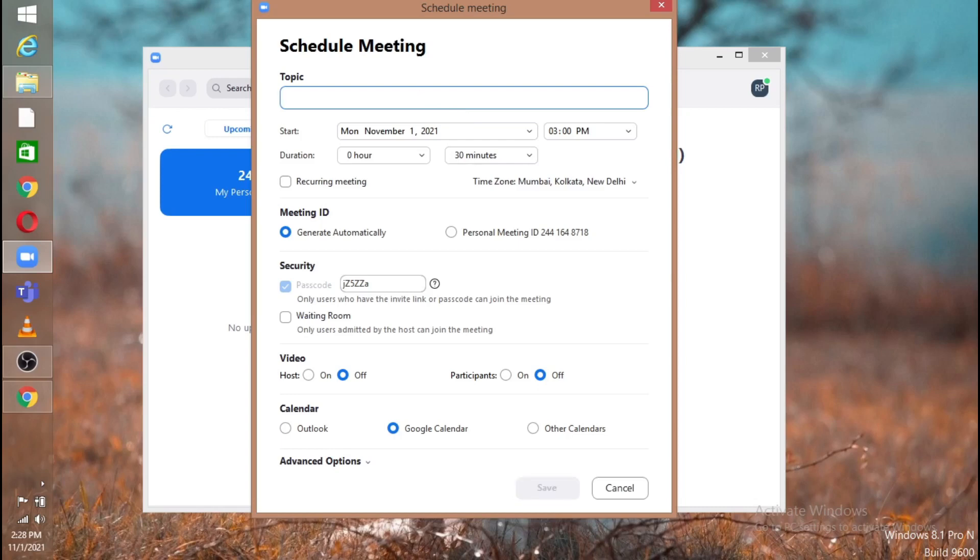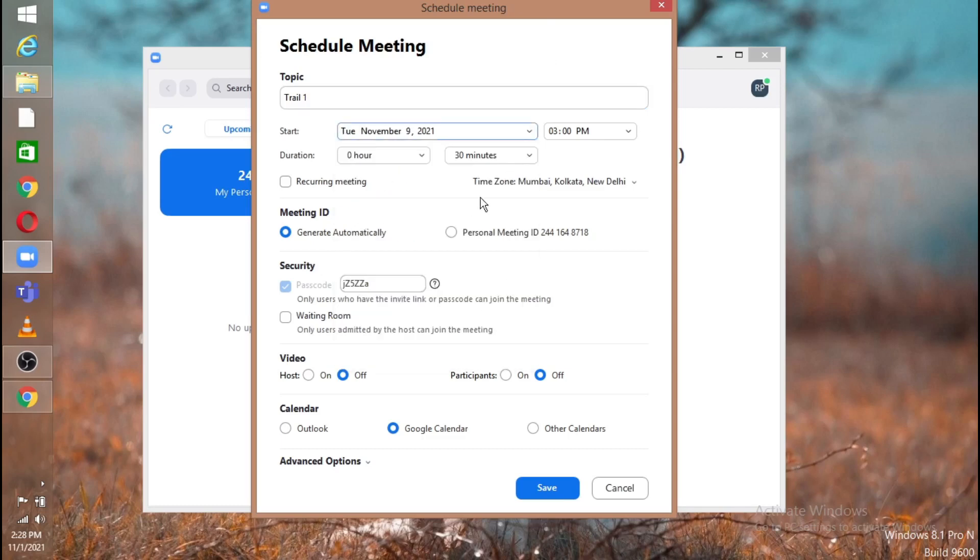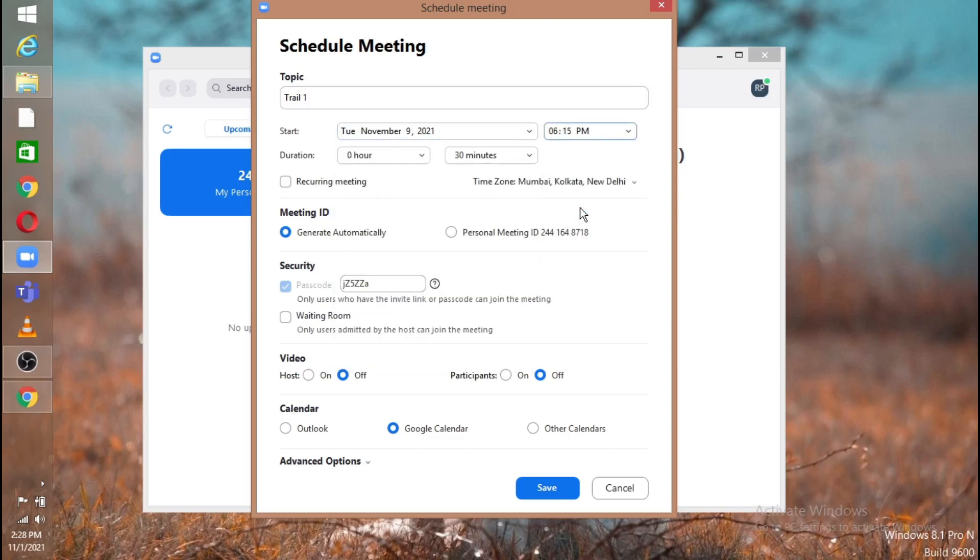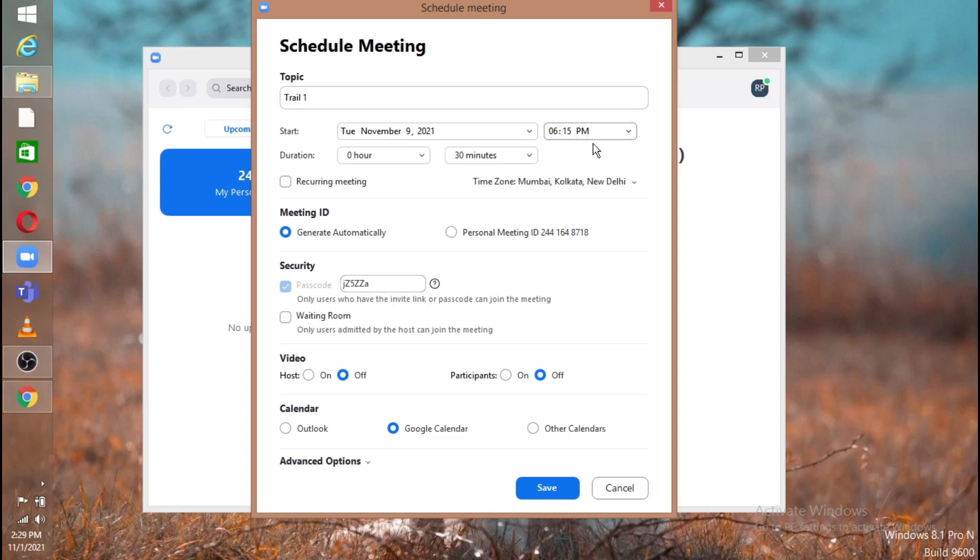Put any topic you want. I'll put like 'Trial One' and you can change the date to any date and time also. But make sure not to change this duration or recurring meeting or any other settings here. Just change the topic, date, and the time. Don't change any settings here and save.